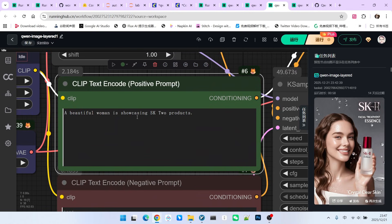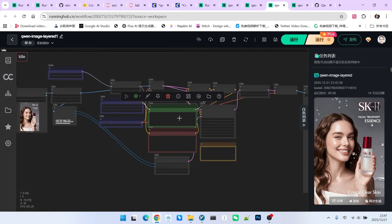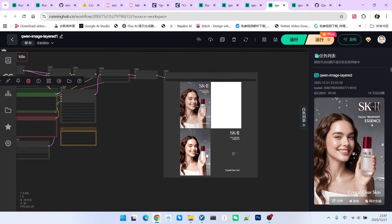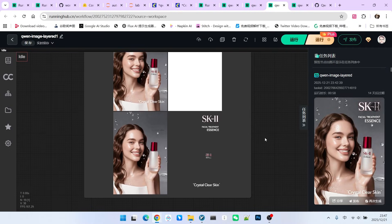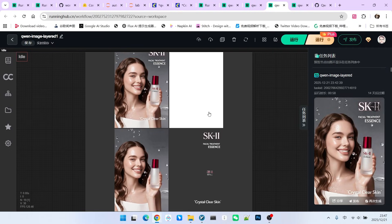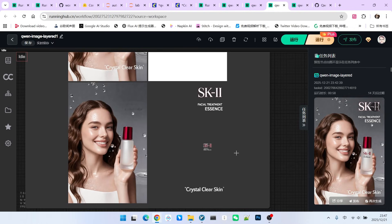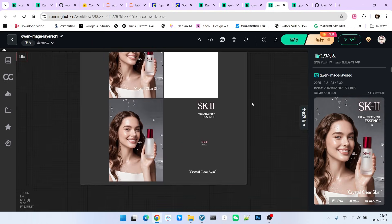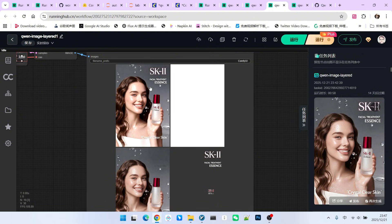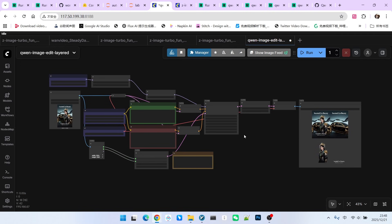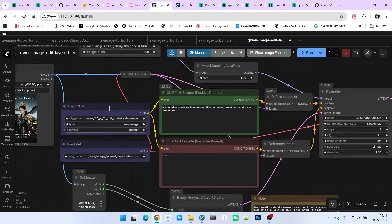For example, I have now added a segment of prompt saying a beautiful woman is presenting an SK product. Let's look at the final layering effect. Although there is a blank layer here, you must note that it did indeed take the text out separately, then the character, and finally generated the poster we wanted.